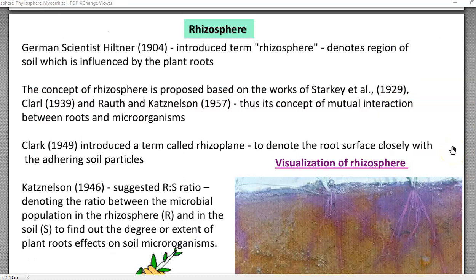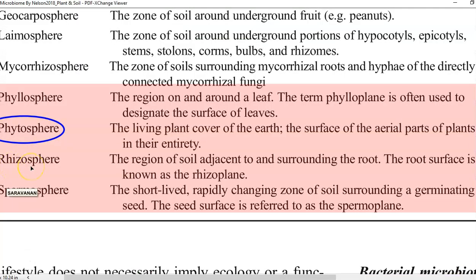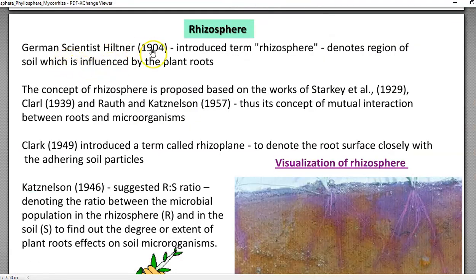The first component is the rhizosphere. Rhizosphere refers to the region of soil adjacent to and surrounding the root. Apart from that, there is another term called rhizoplane, which refers to the root surface. The term rhizosphere was first introduced by Lorenz Hiltner, a German microbiologist. Rhizosphere refers to the region of the soil that has been influenced by the plant roots and, as per recent definition, also by microorganisms.